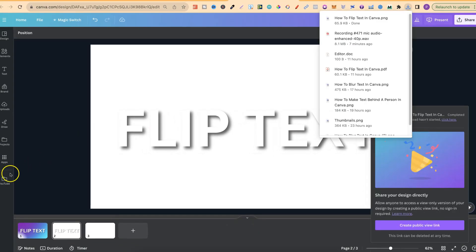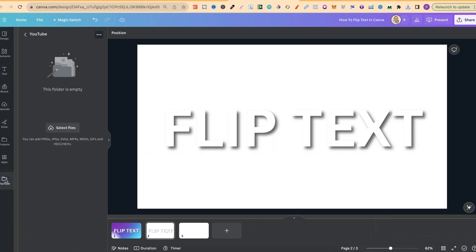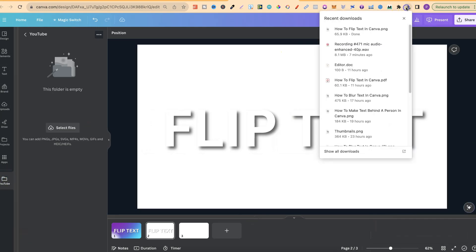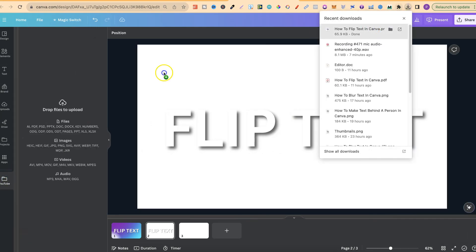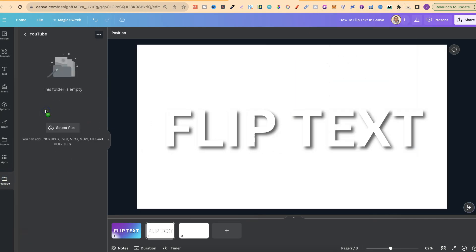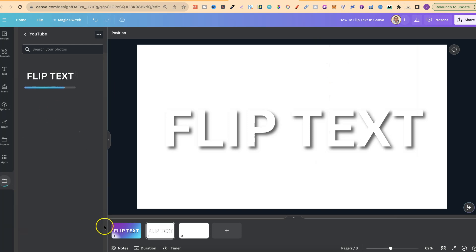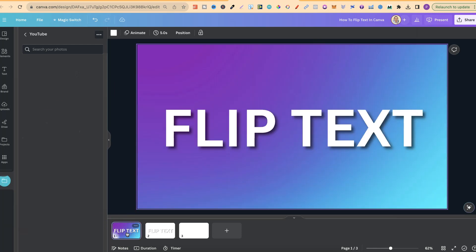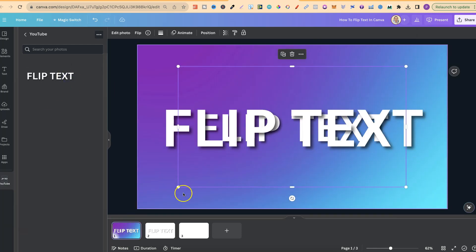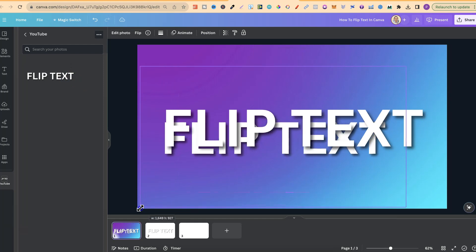Once that's finished downloading, we can go over to our folder, take this and upload. If we go back to here and add this onto the page, like so,